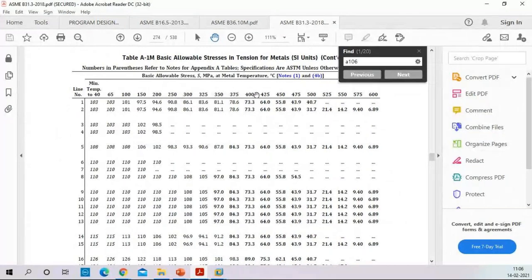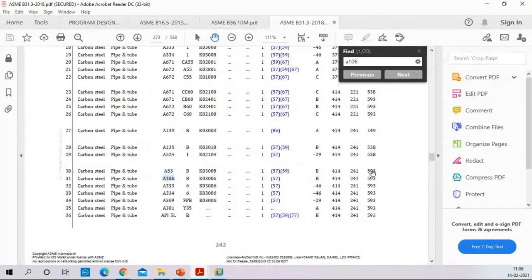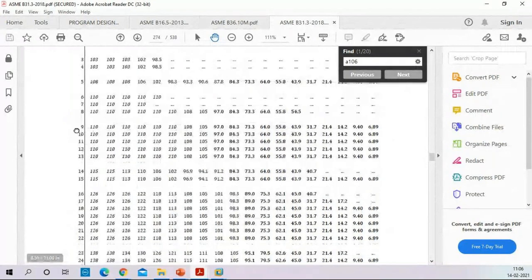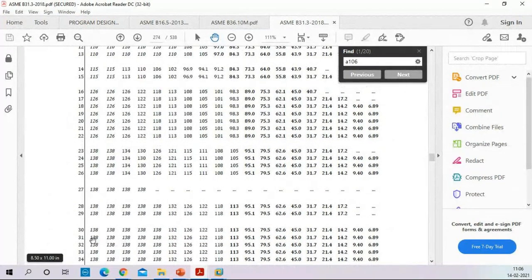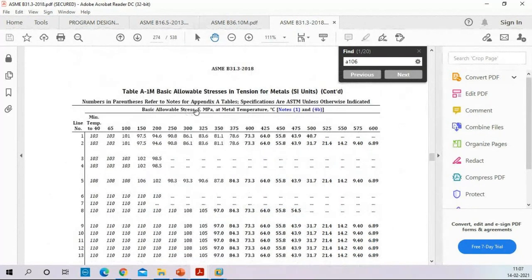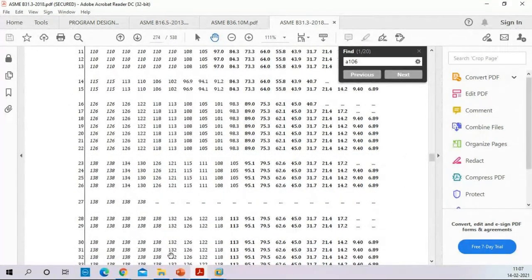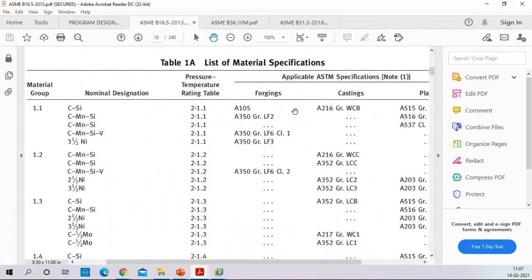For A106 Grade B, the serial number is 31. We check the allowable stress temperature-wise. For temperatures up to 40°C, 65°C, 100°C, 150°C, 200°C and so on, the allowable for A106 Grade B is 138 MPa. This is the allowable limit — the stress analysis result must be maintained below this value. The stress analysis is done in CAESAR.